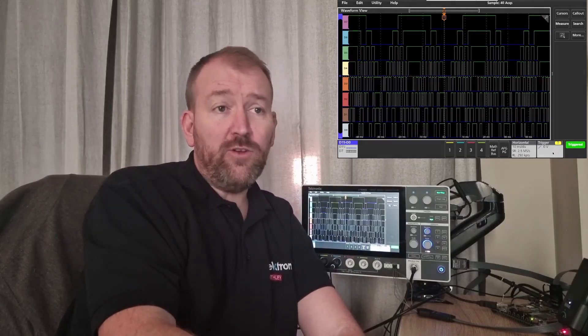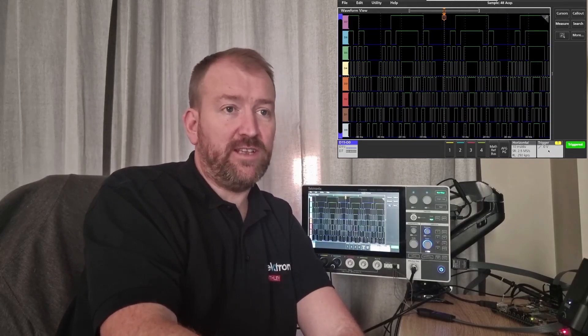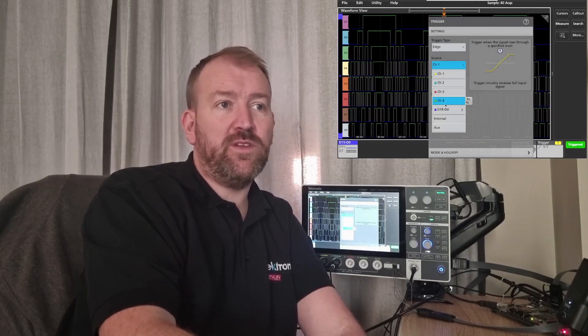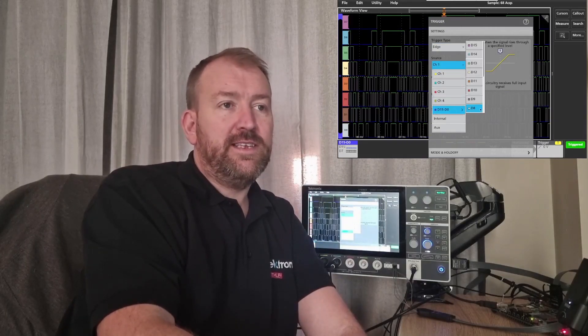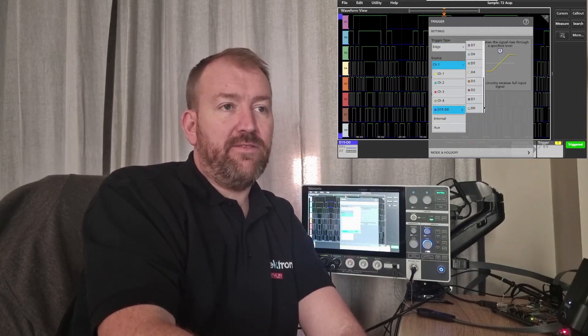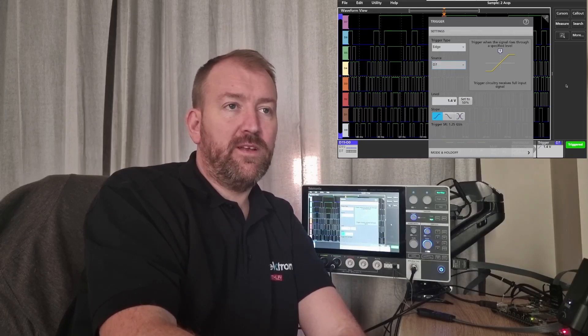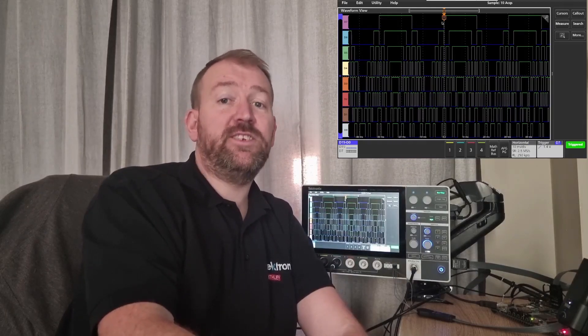I can also trigger off any one of the digital channels really simply by changing the source. So change from one of the four analog, let's select D7. So D7. So I'm now triggering off digital channel D7.